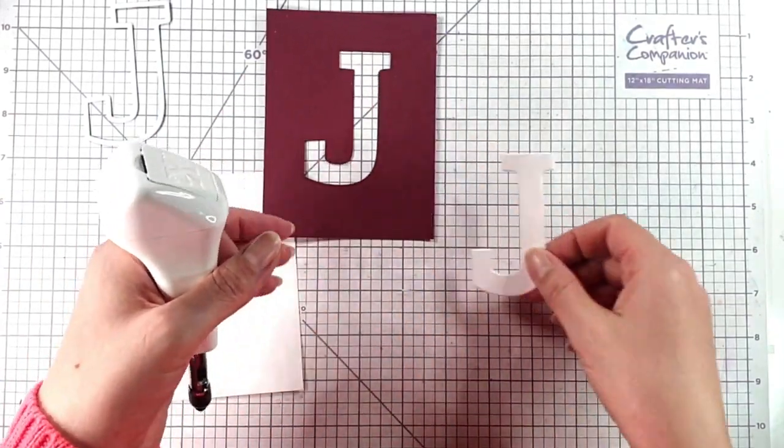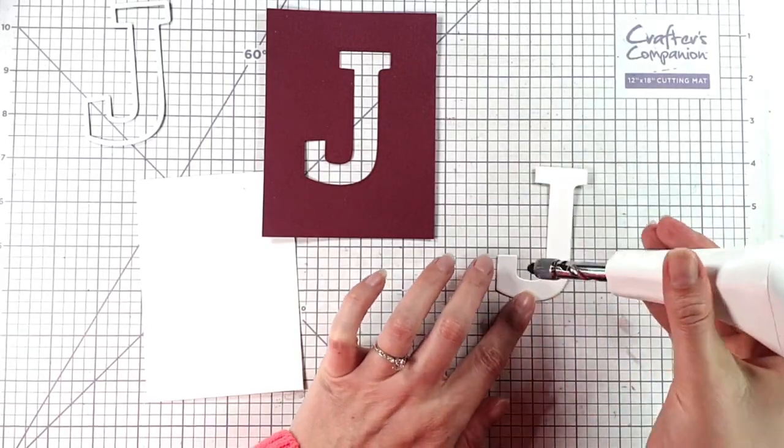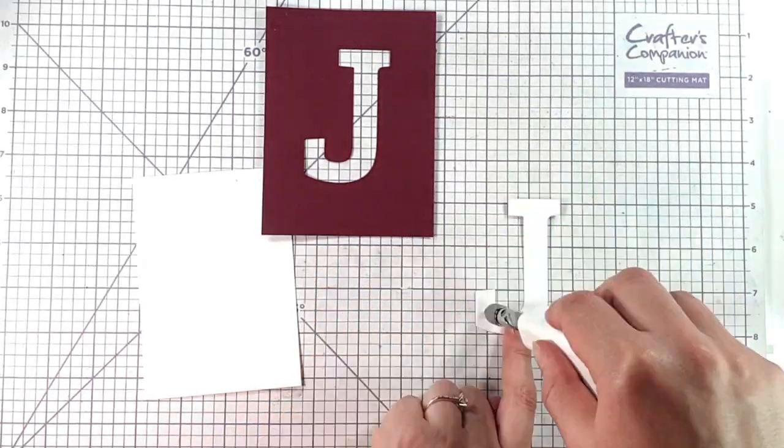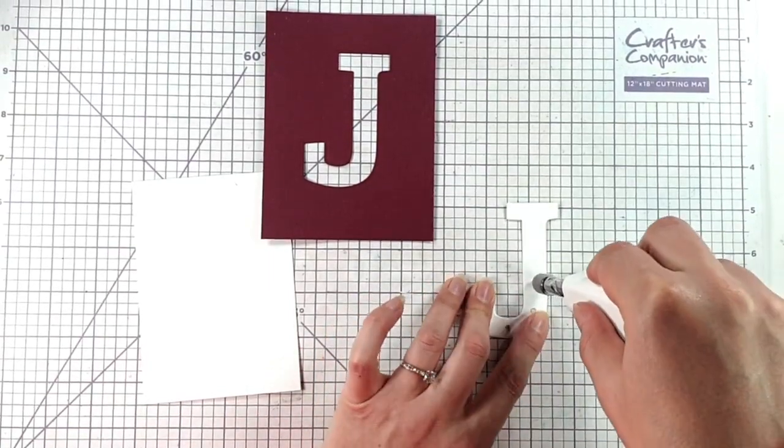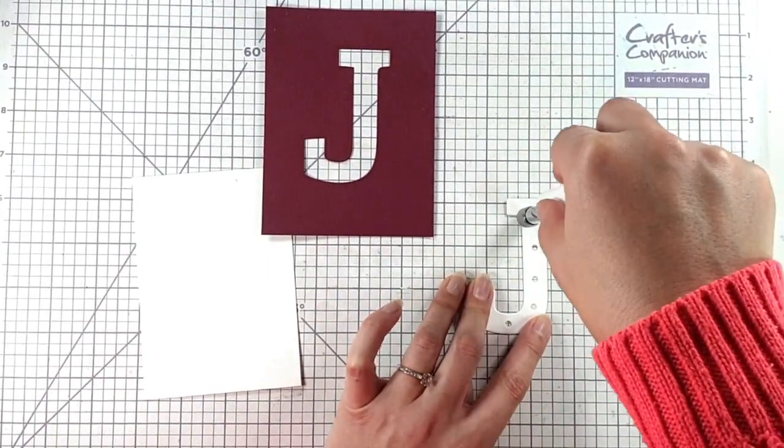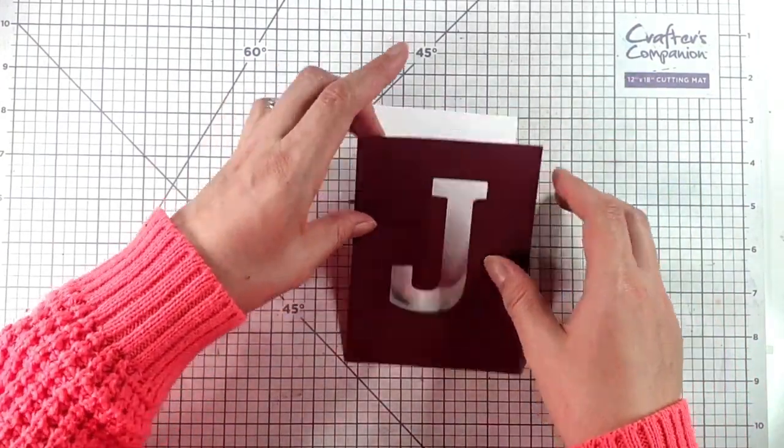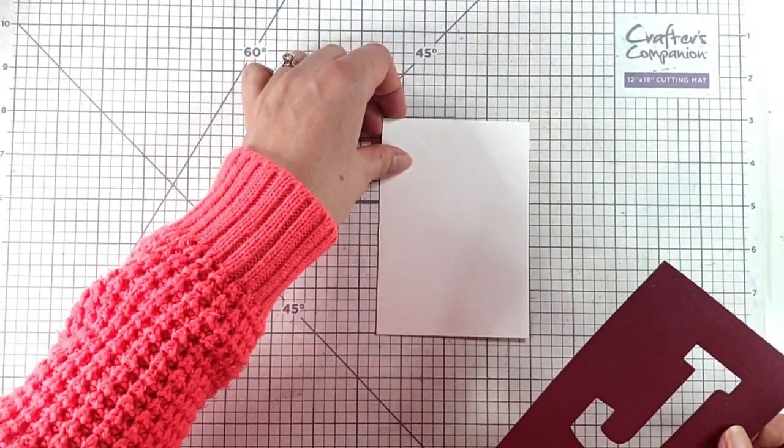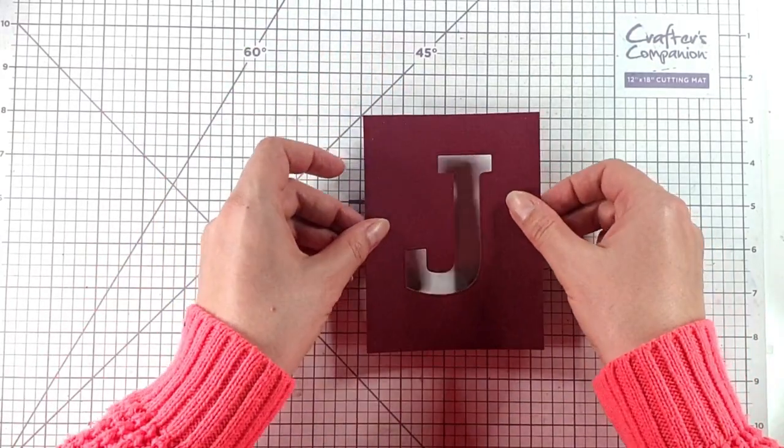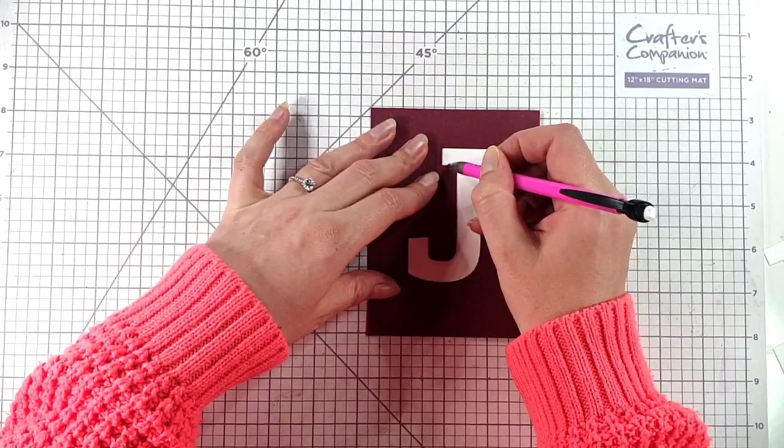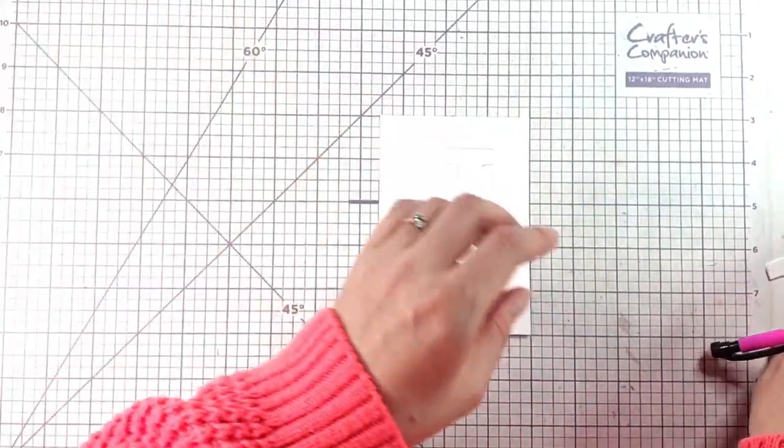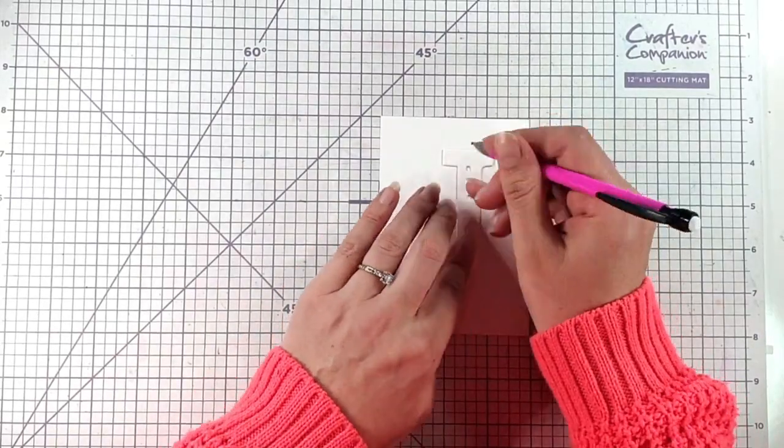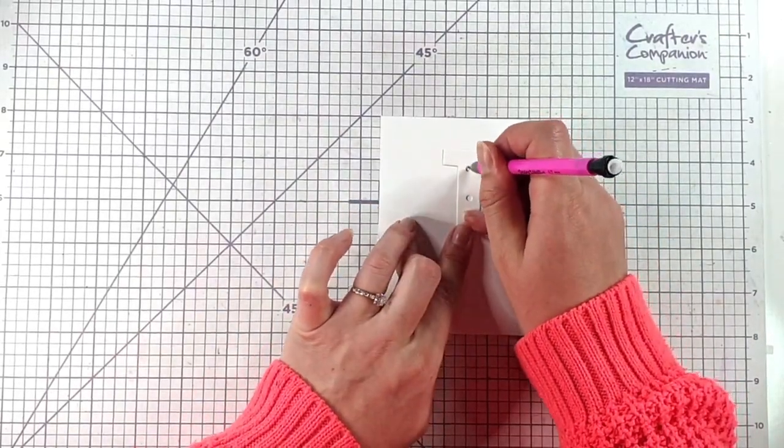So I want to add some holes in the white cardstock J for our lights to come through. Then I'm going to place this J over this piece of white cardstock that I've cut a little bit smaller than the maroon cardstock. I'm just going to trace that with a pencil. Then I'm going to place my J over that space and trace through those holes that we punched in.